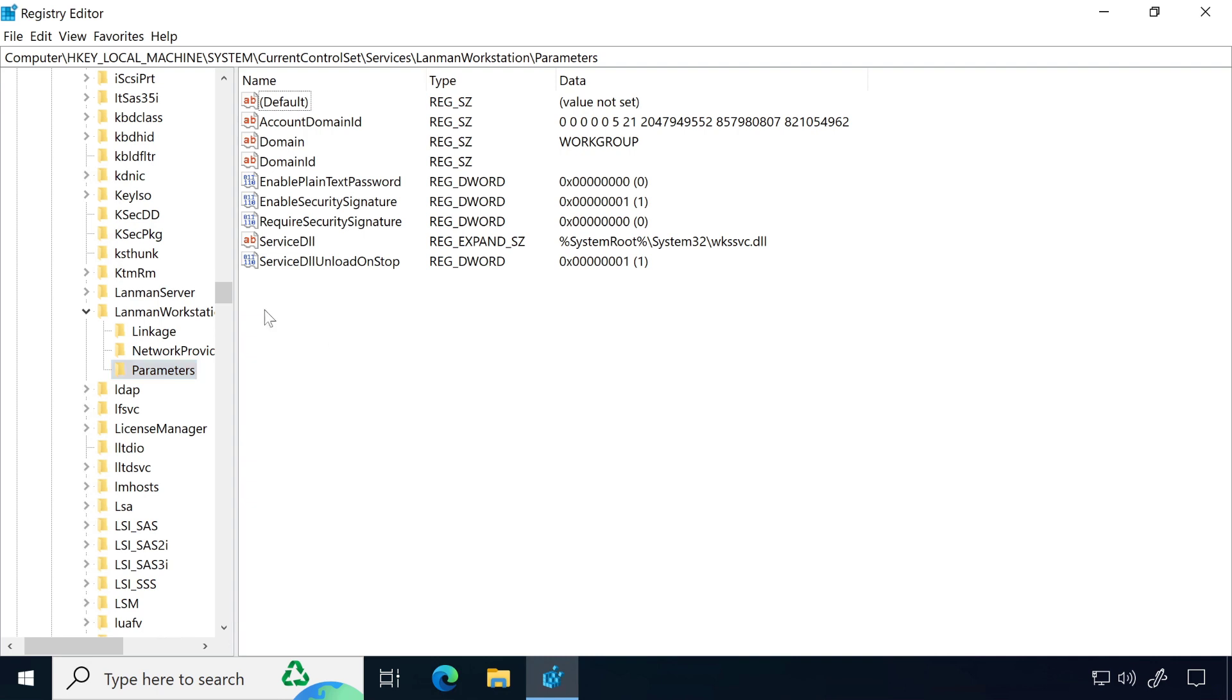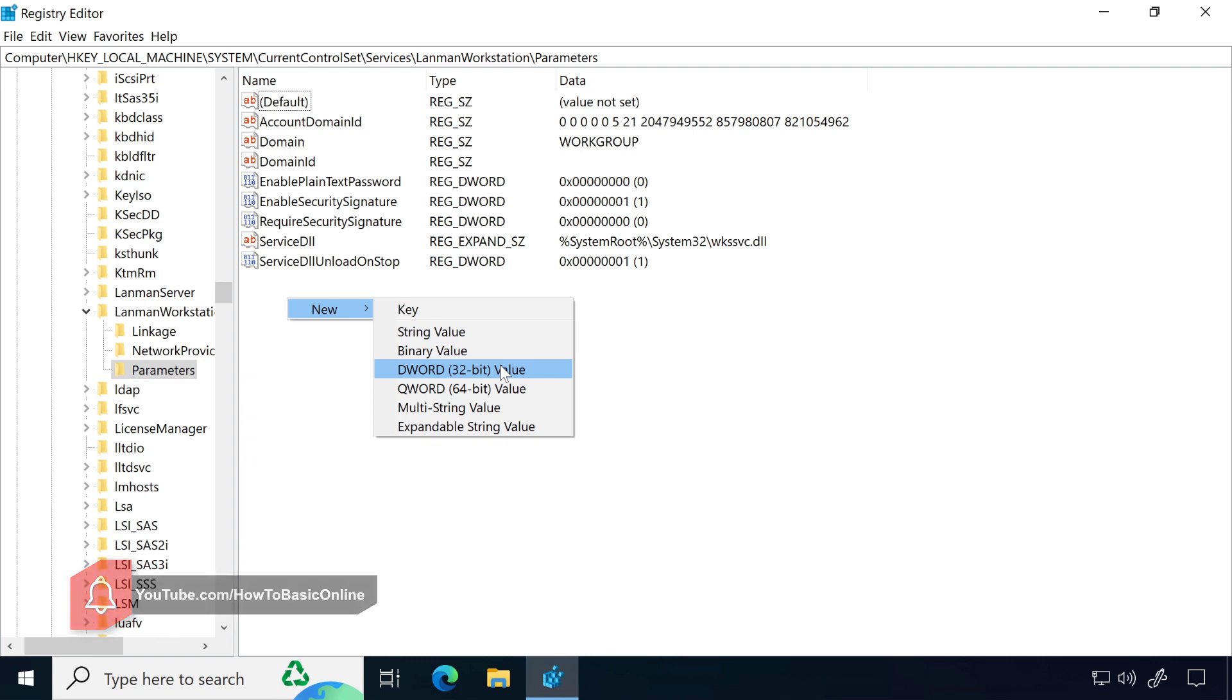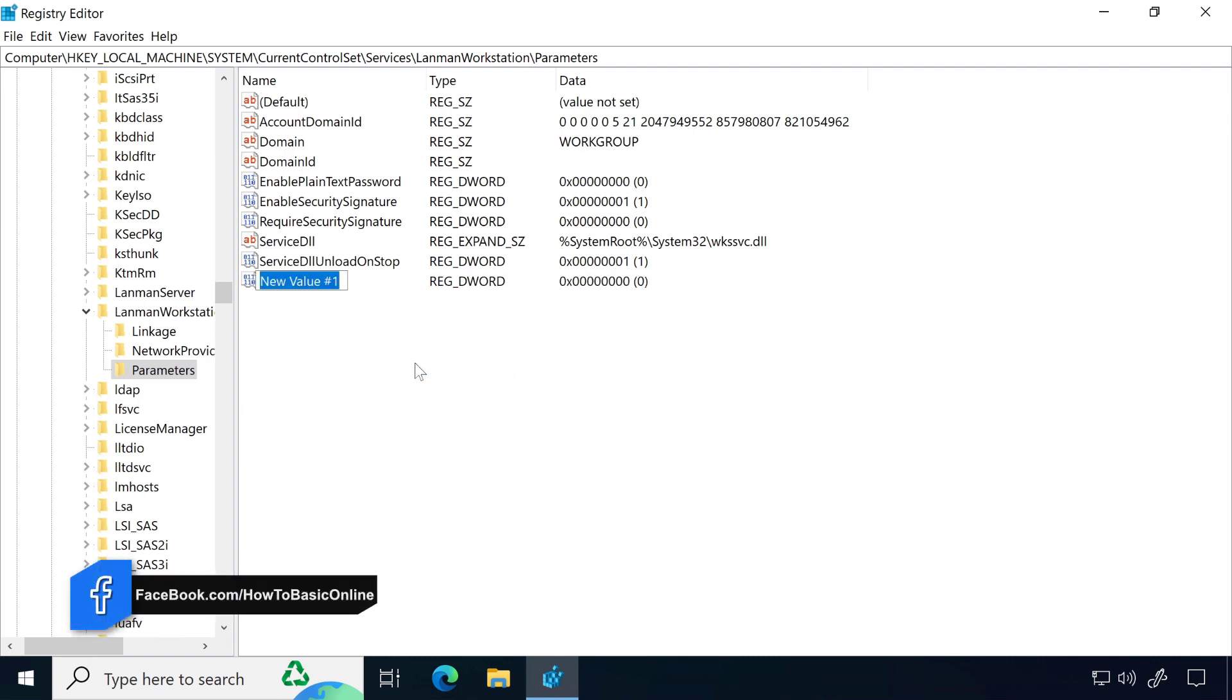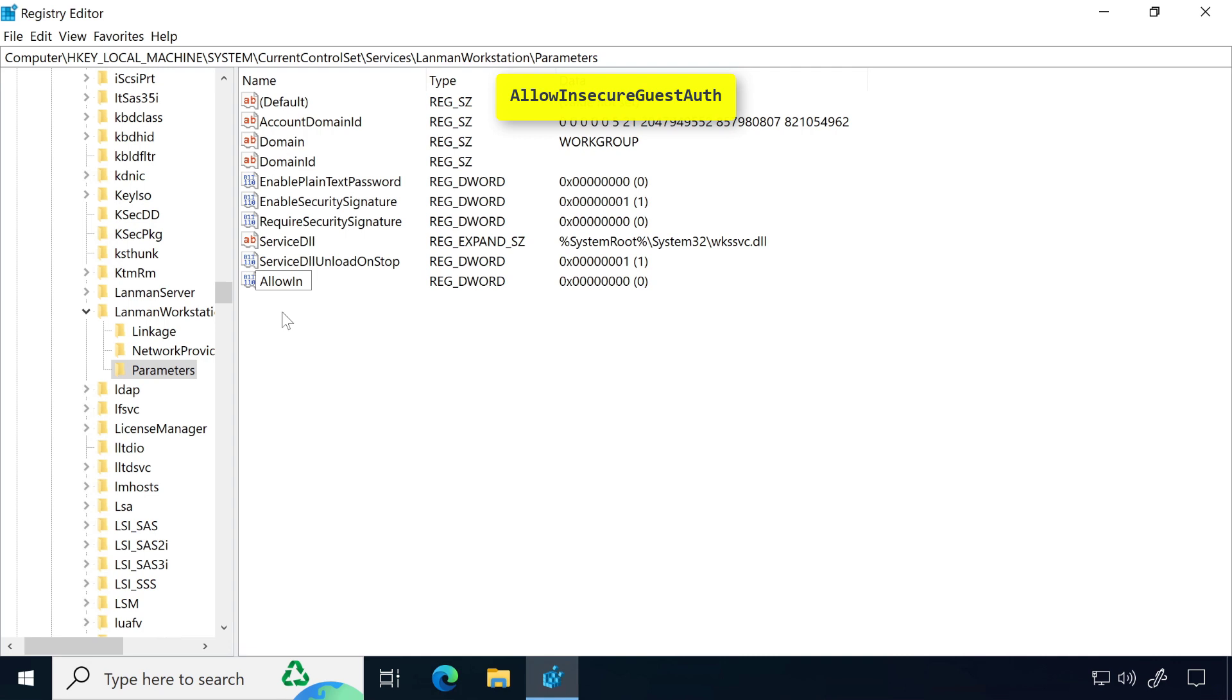Now right-click on the empty area, then select New, and DWORD 32-bit Value. Type 'AllowInsecureGuestAuth' just like me.